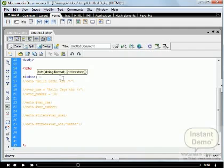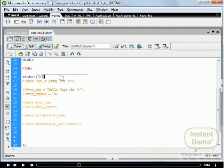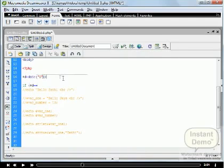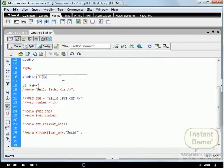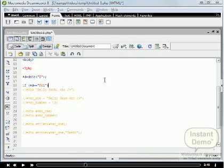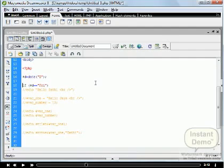In this example, we define one variable $d and set its value to today's day using the date function. Then we use the if statement and set the condition: $d is equal to Friday, meaning today's day is Friday.